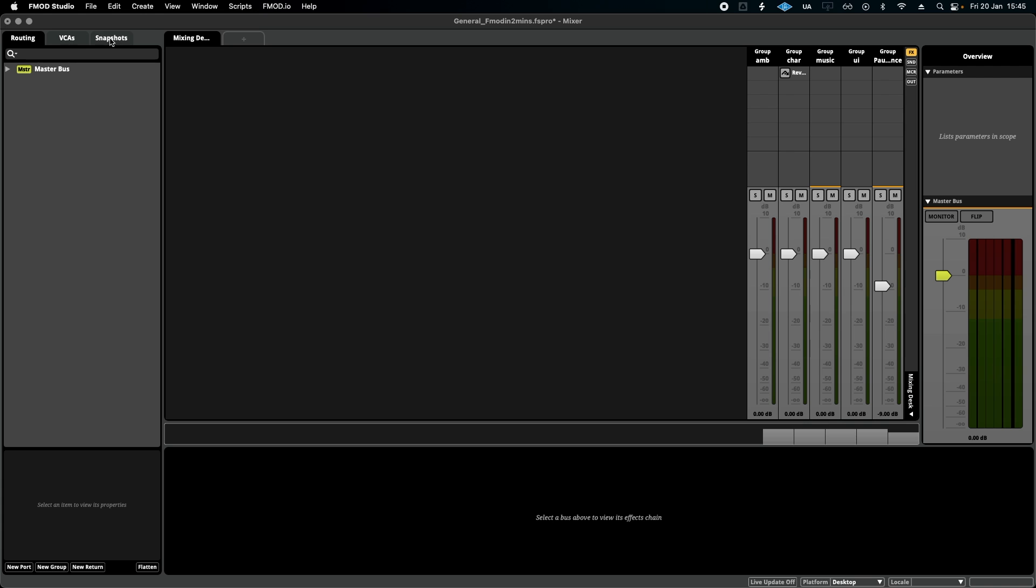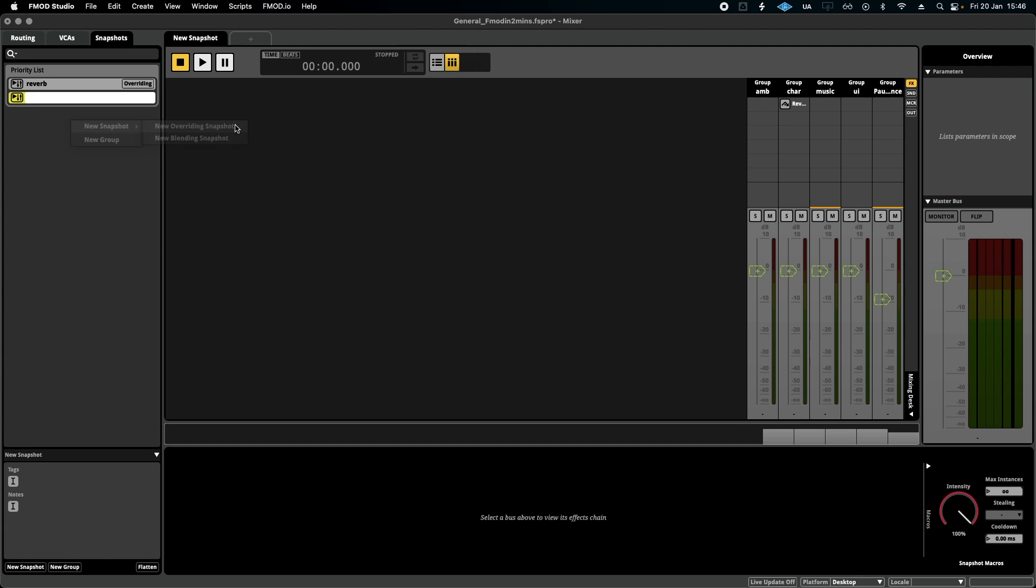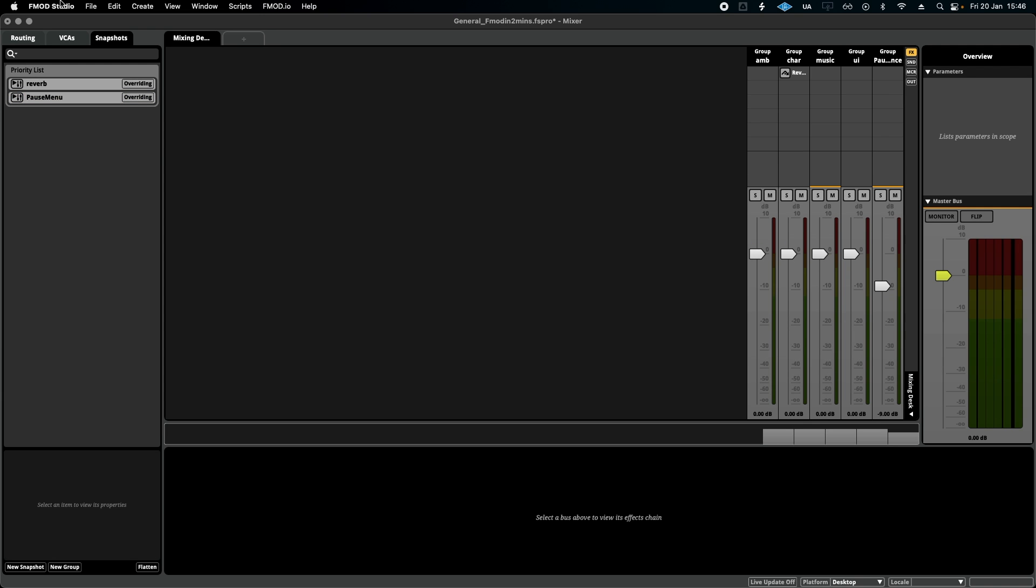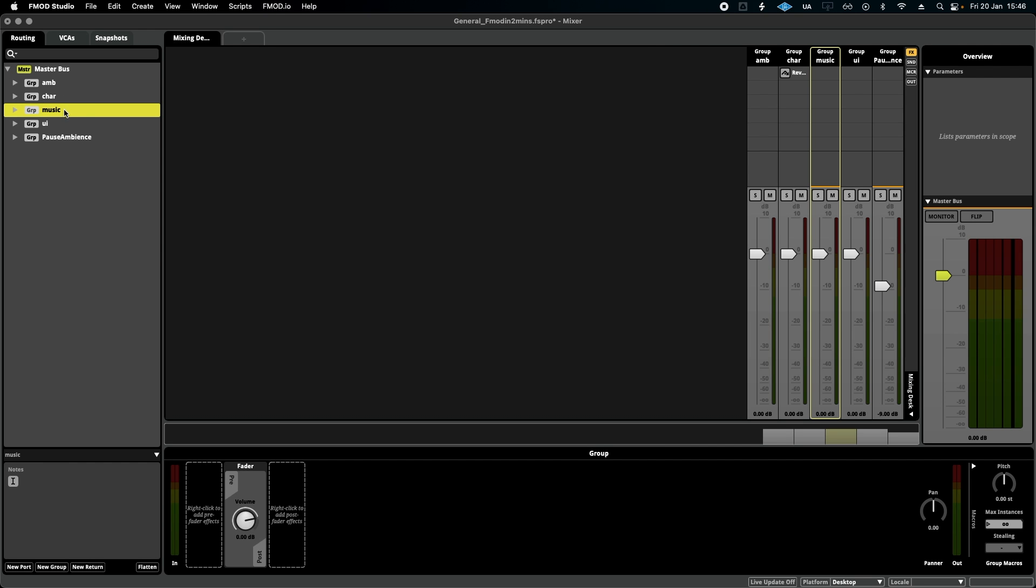We're going to go to snapshots and we're going to right click, new overriding snapshot, and we're going to call this pause menu. Now if you're unfamiliar with the snapshots, I really recommend you watch the first video on this. If you have, great, let's continue. I'm going to go to my music group and I'm going to add an effect.